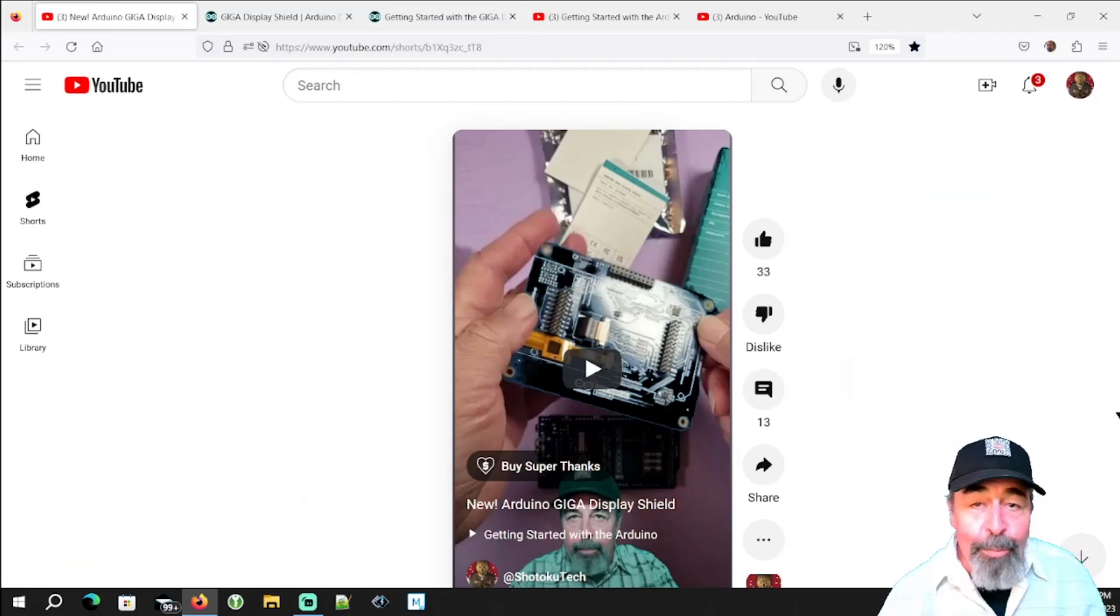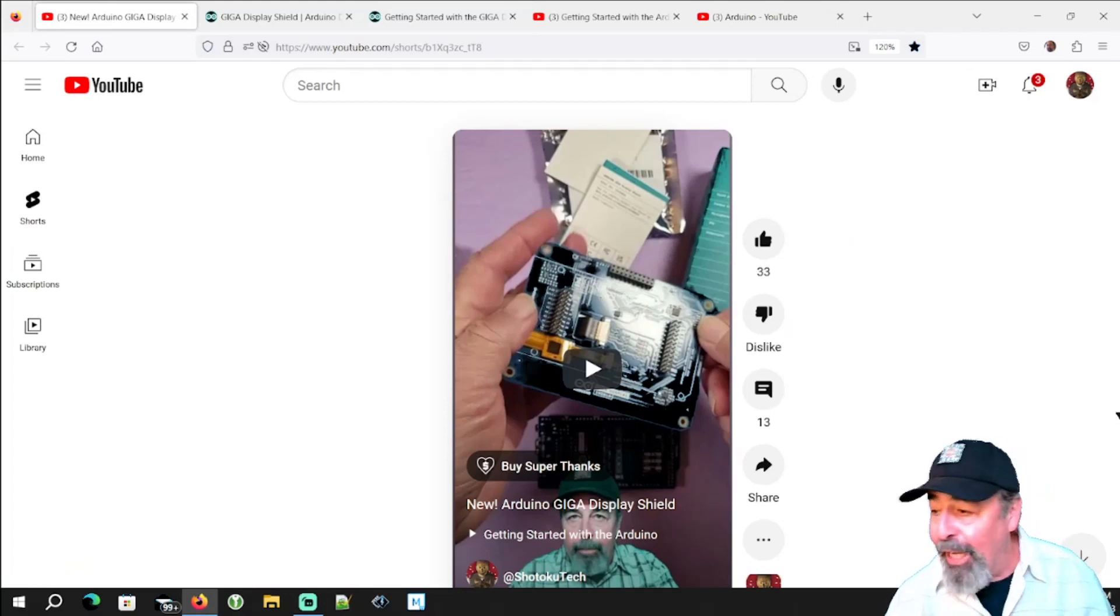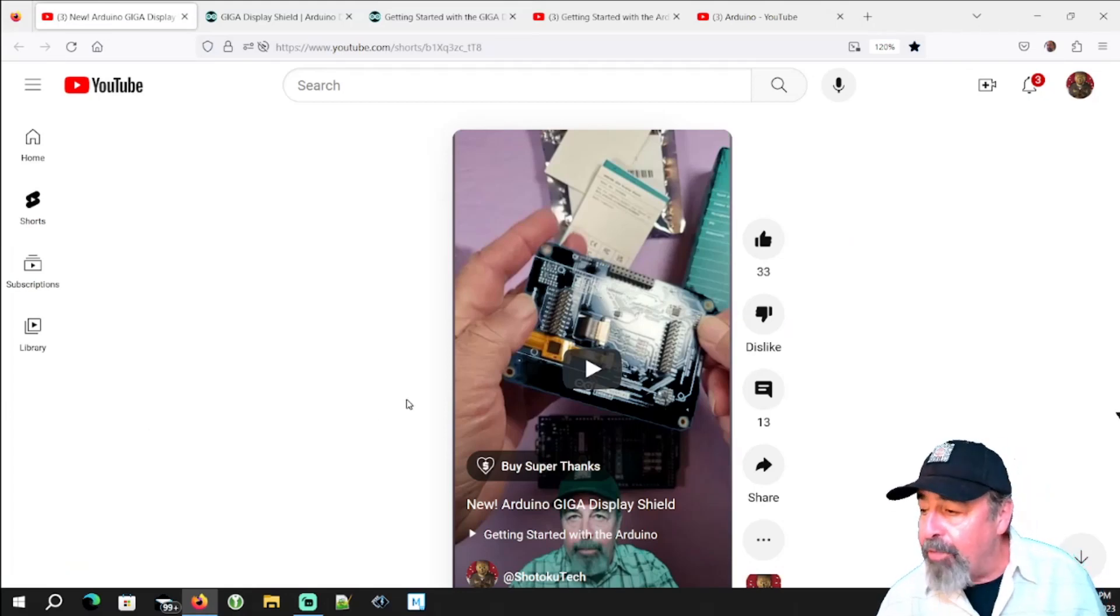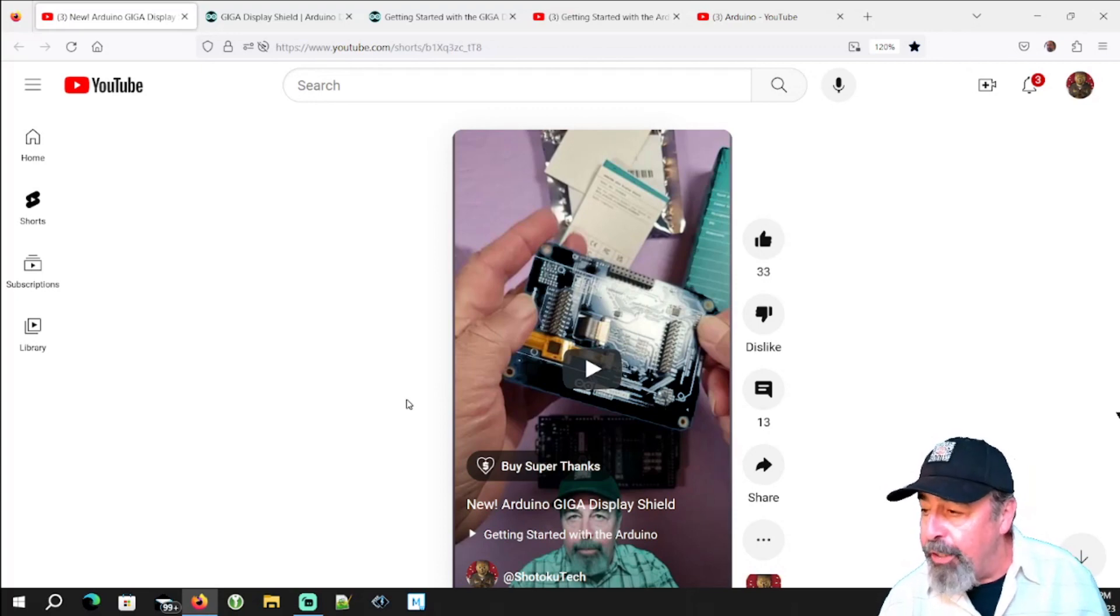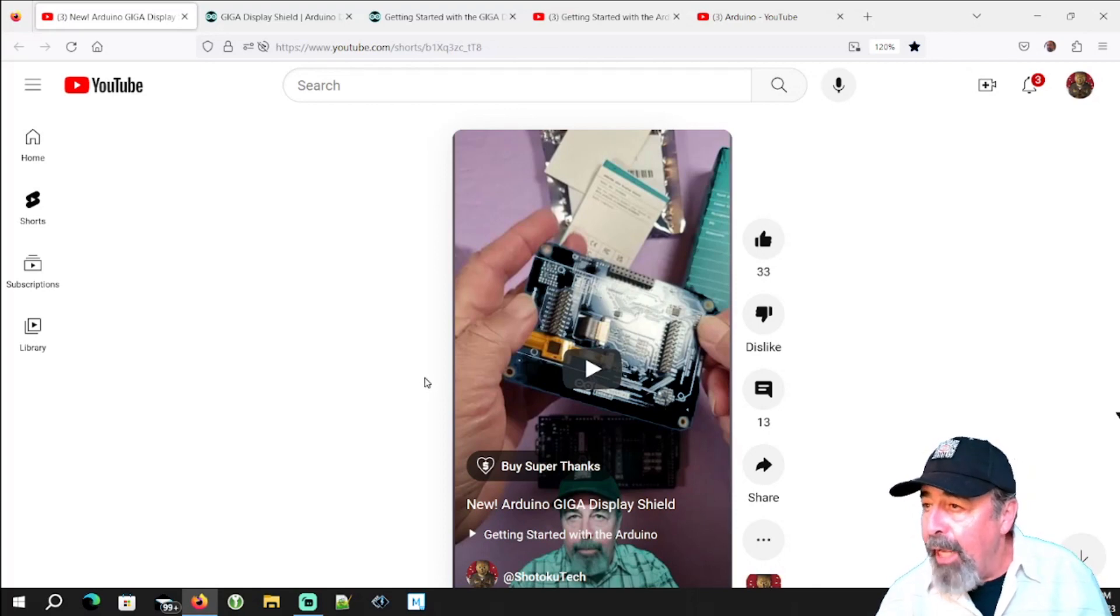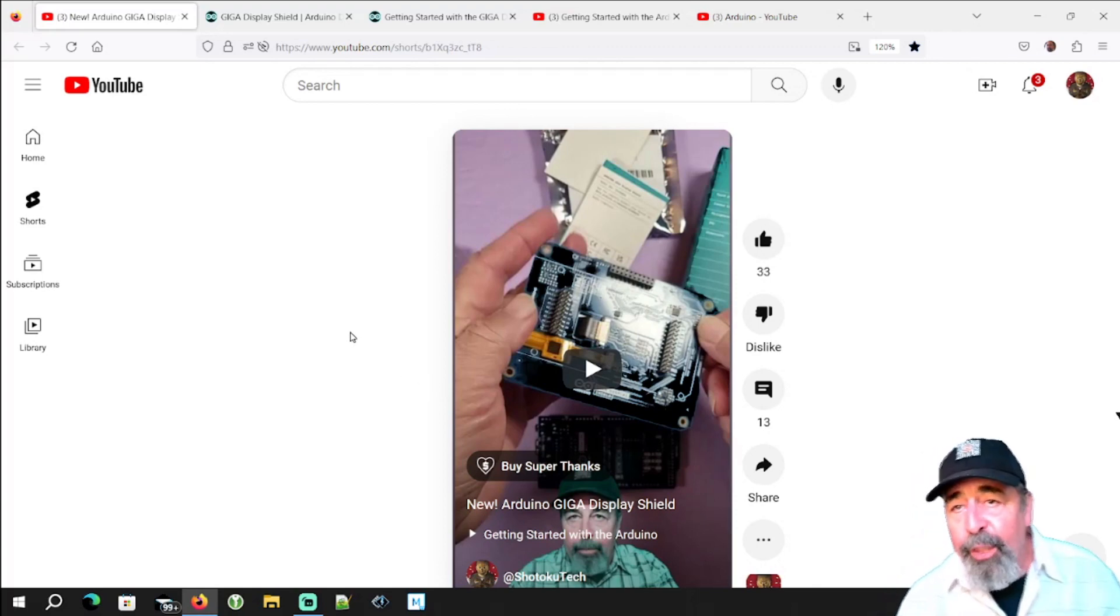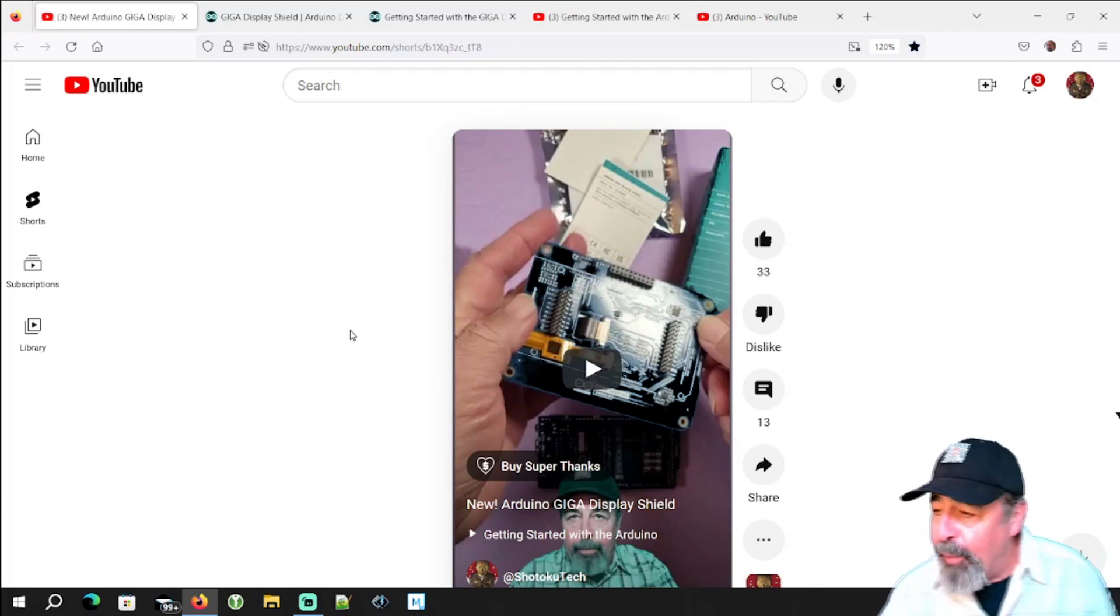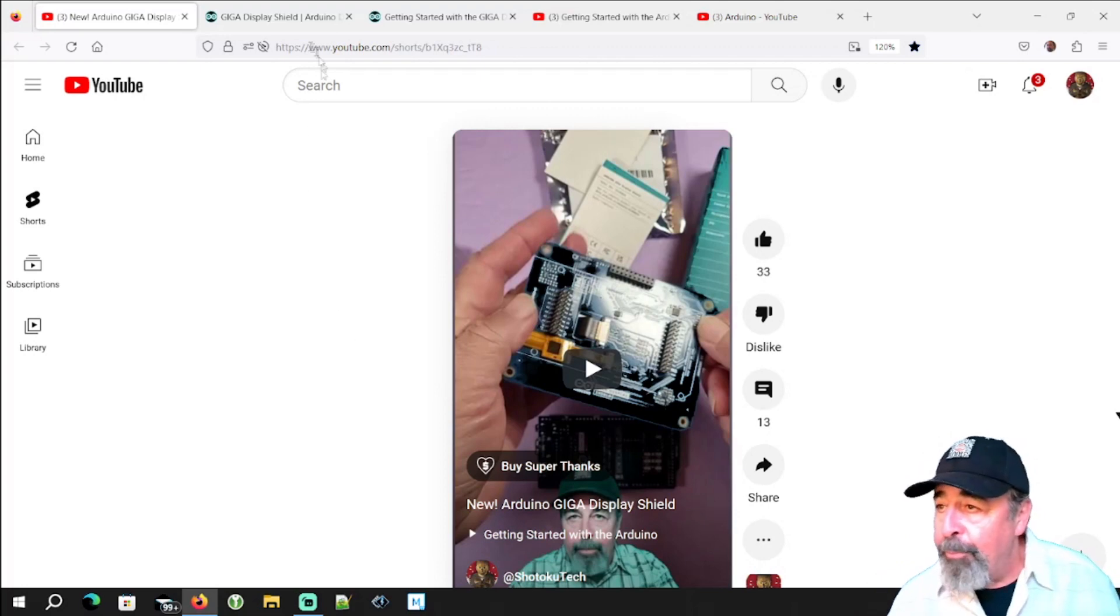Hi, welcome back to Shotoku Tech. I previously unboxed the Arduino Giga Display Shield and mounted it to my Giga R1 Wi-Fi board, and now we're going to start working with the Arduino Giga Display Shield.